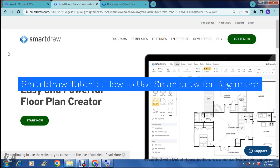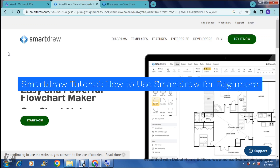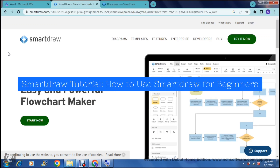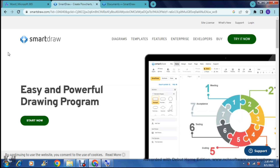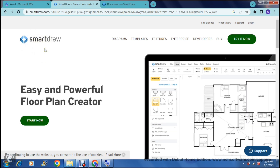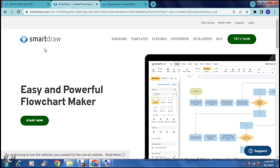SmartDraw tutorial — how to use SmartDraw for beginners. Good day ladies and gentlemen and welcome to the channel. Today we're having a look at SmartDraw and let me tell you something, this is a fantastic tool with a ton of features.